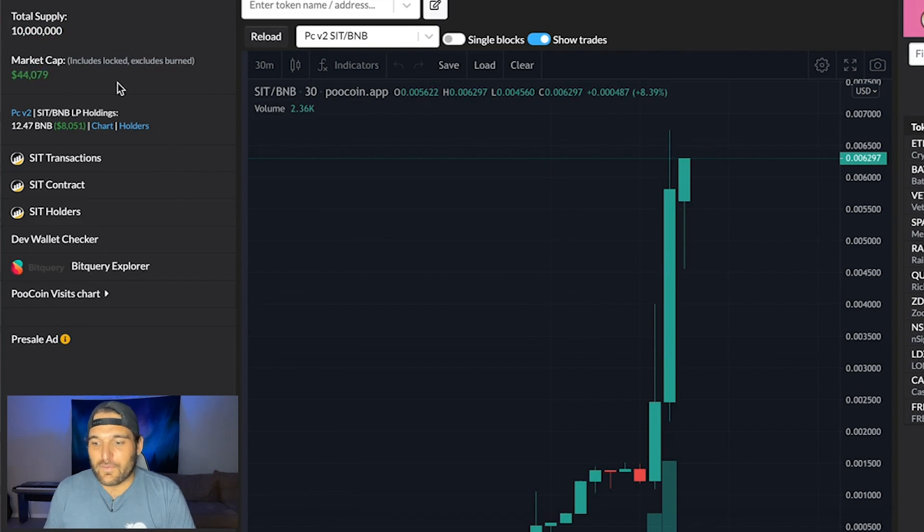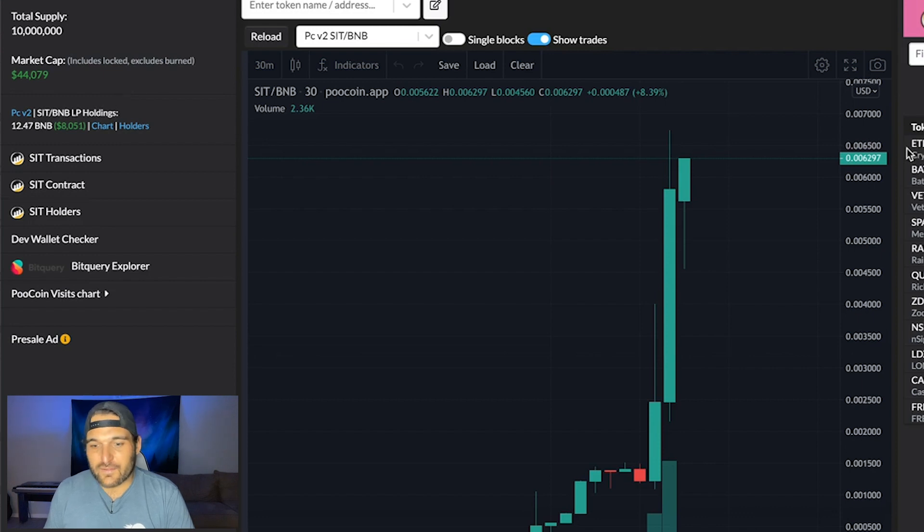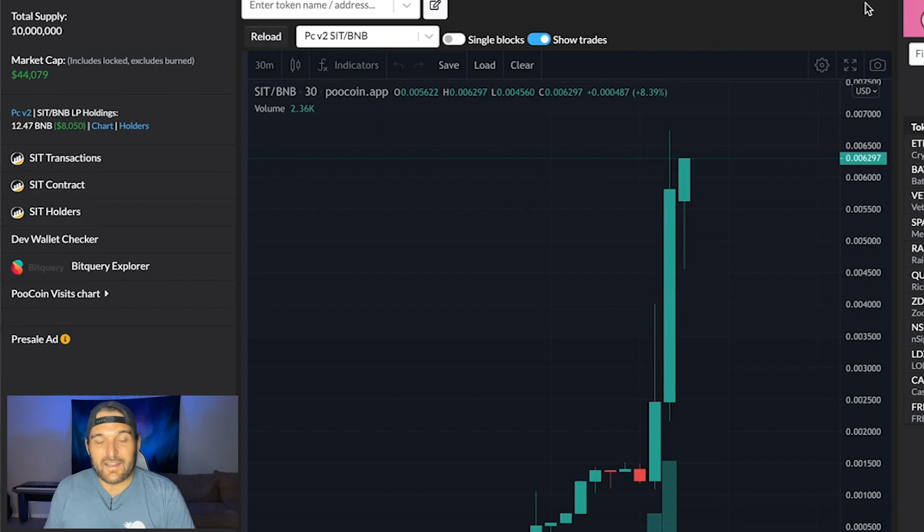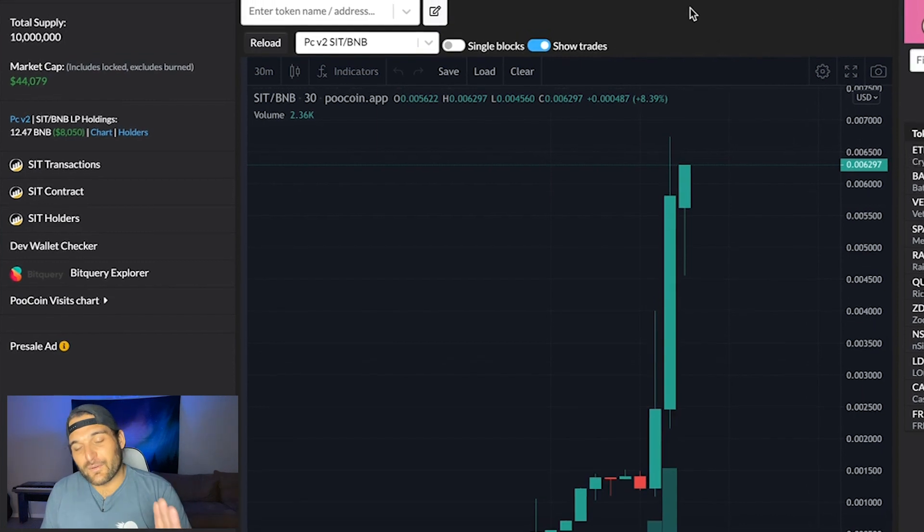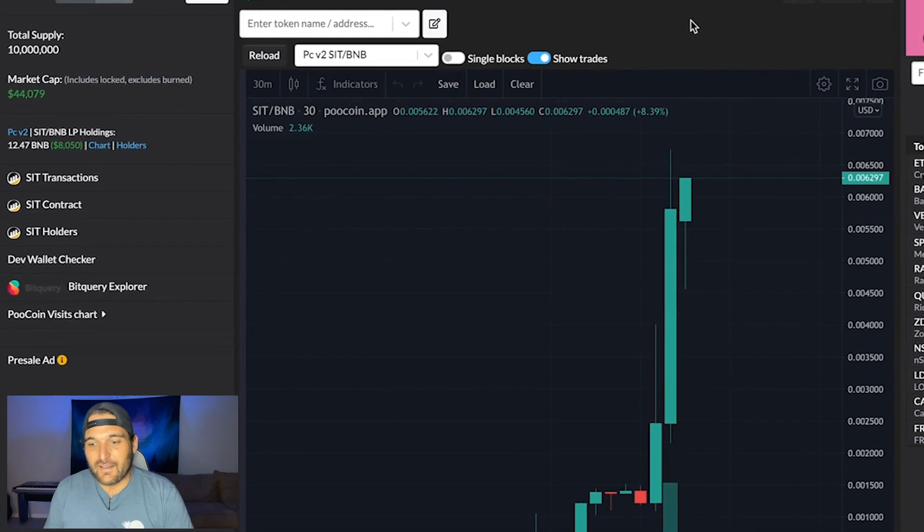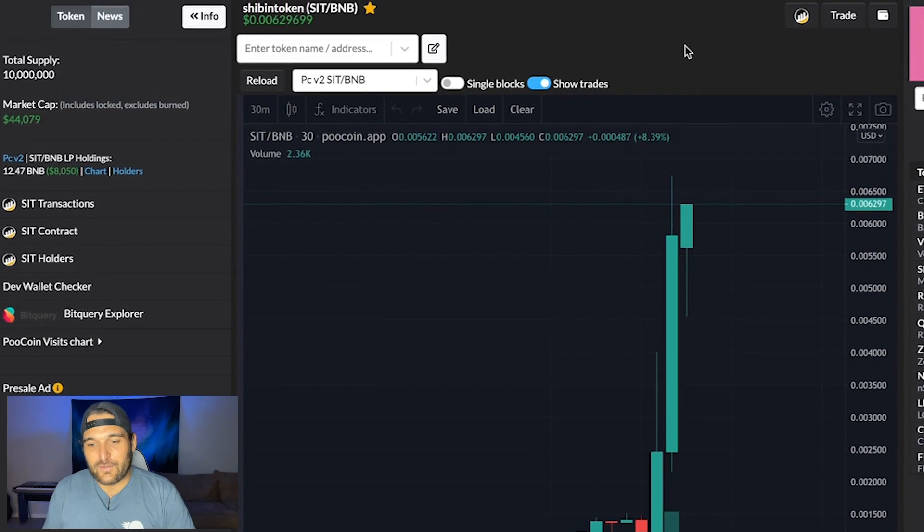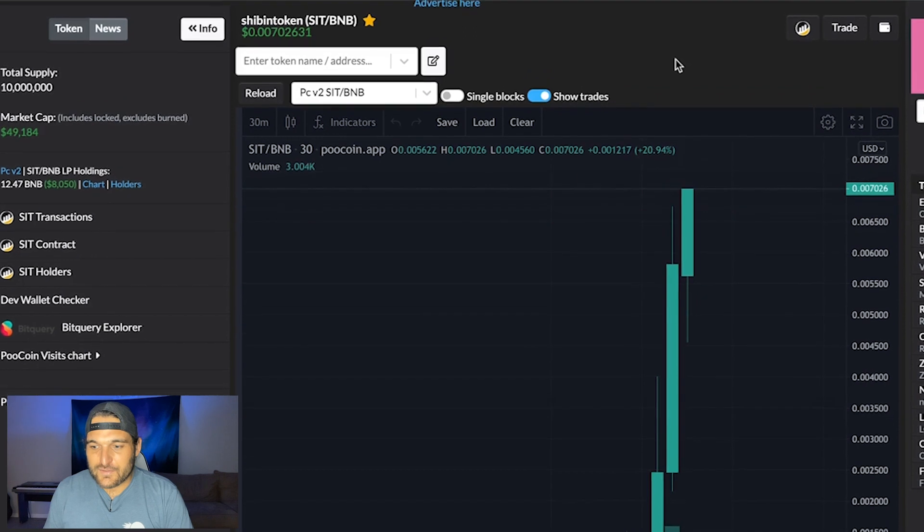So this possibly is most likely a meme token. There's not a lot here. There's usually a website link. So again, always do your own research, guys. But let me show you how you can purchase it.